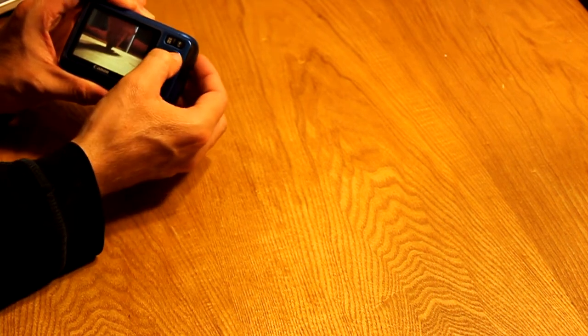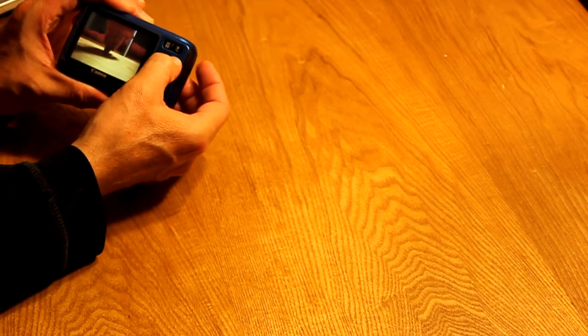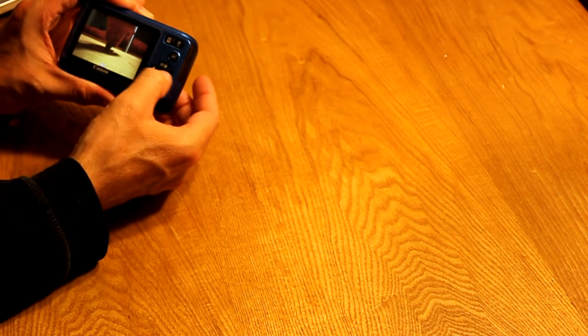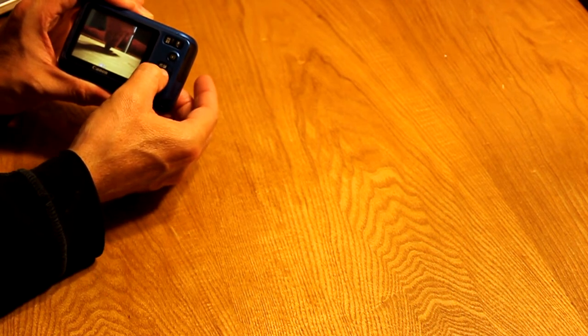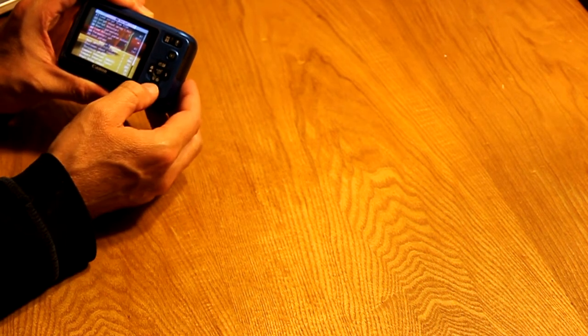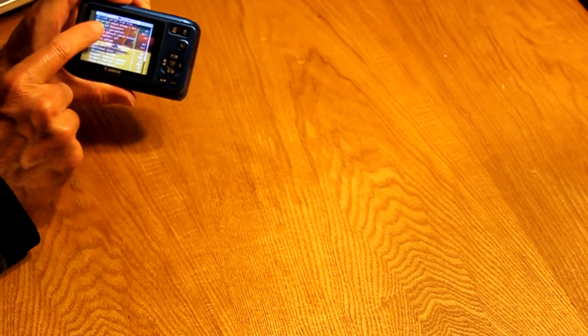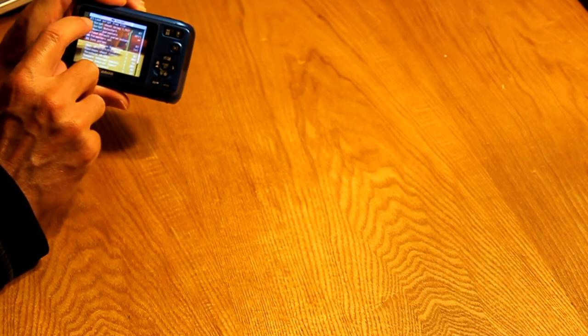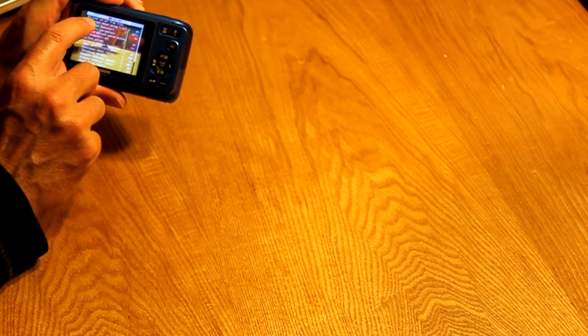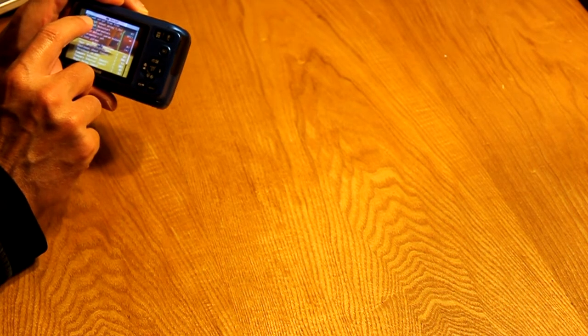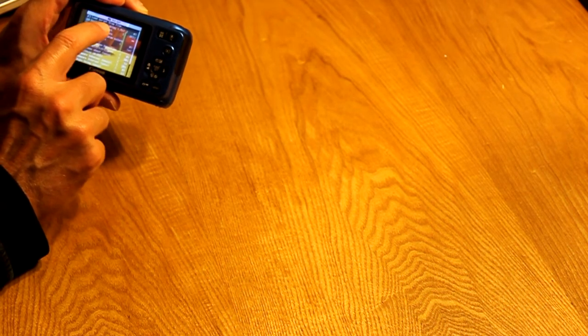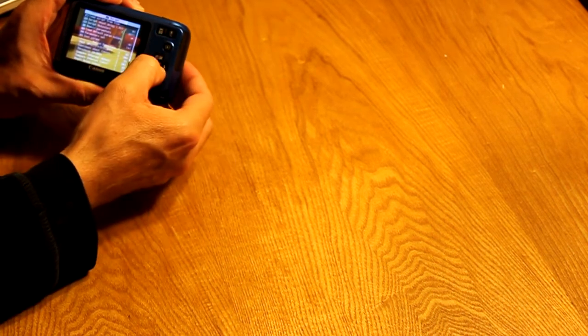That loads the CHDK script. Then press play again and press the funk key. I know you can't see this on the video, but it brings up a menu.